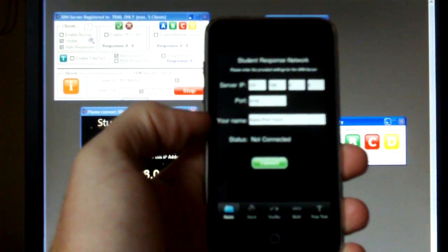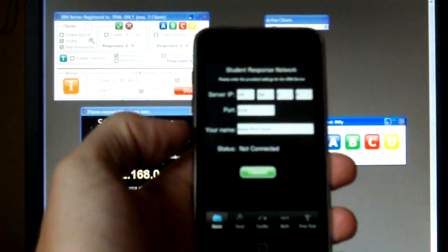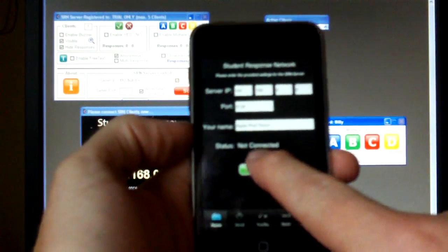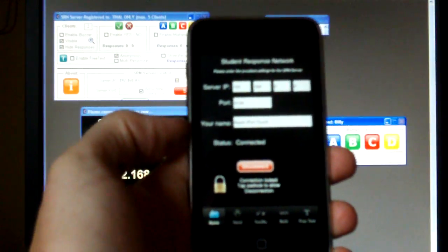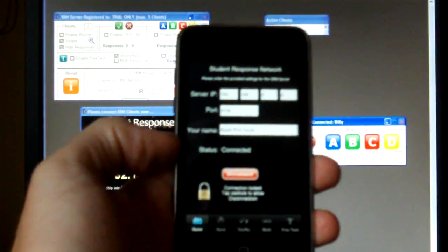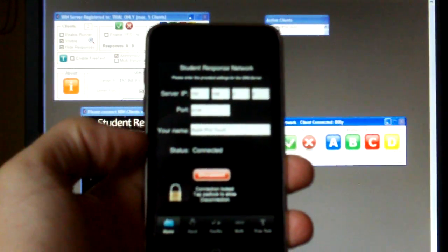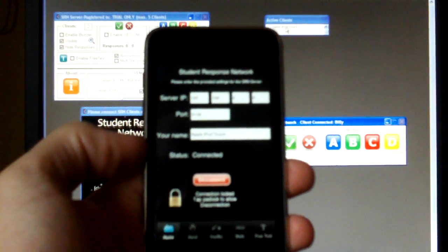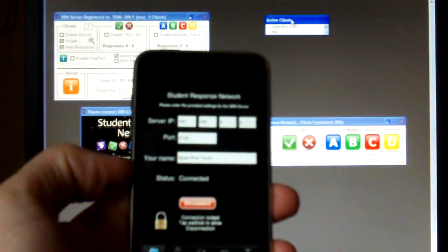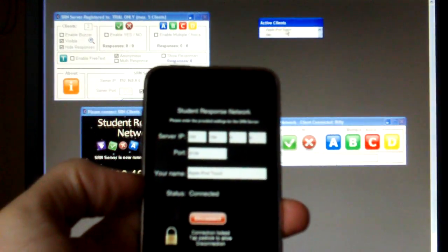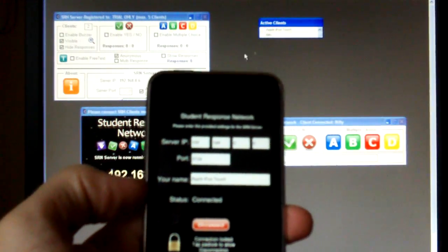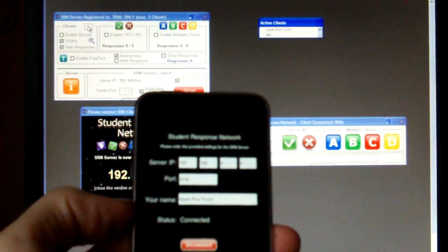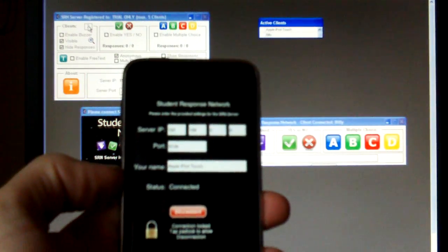I've got a name of Apple iPod Touch just so you know who we are. And if I tap this connect button it now changes to disconnect. But more importantly up the top here I can now see that iPod Touch has been added to the active clients list. And there are now two clients showing here.